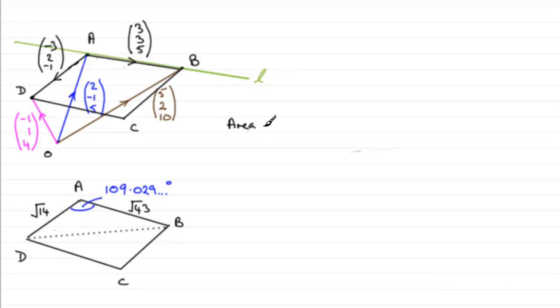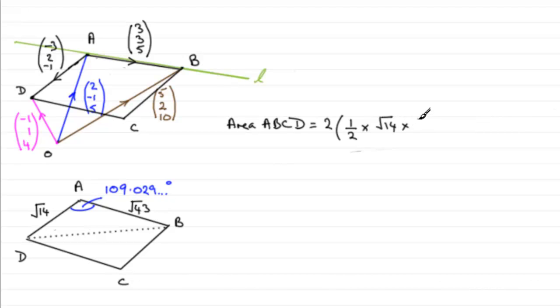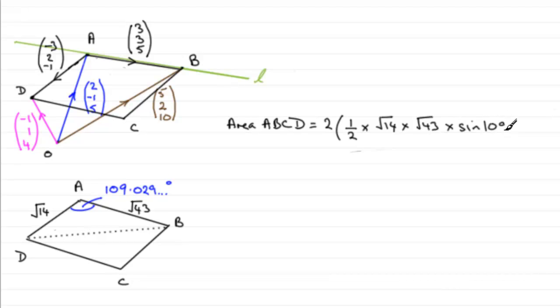Area of ABCD equals two times the area of one of the triangles. Well, that's going to be a half multiplied by the product of the two sides. So that would be root 14 multiplied by root 43 multiplied by the sine of the included angle. And if we use the unrounded version, 109.029 and so on degrees, then we should be able to get that area.